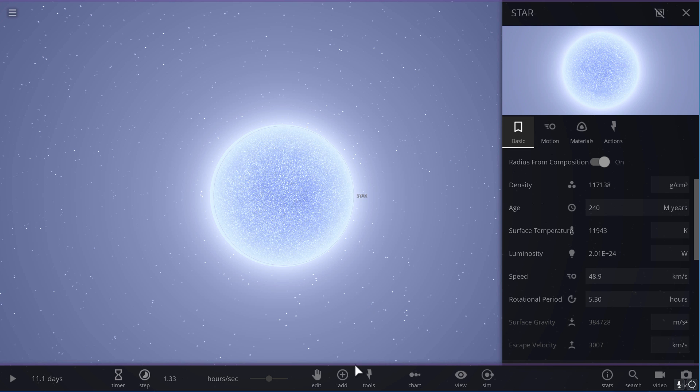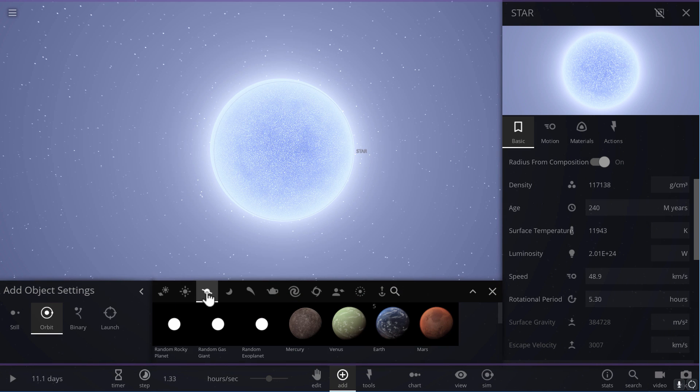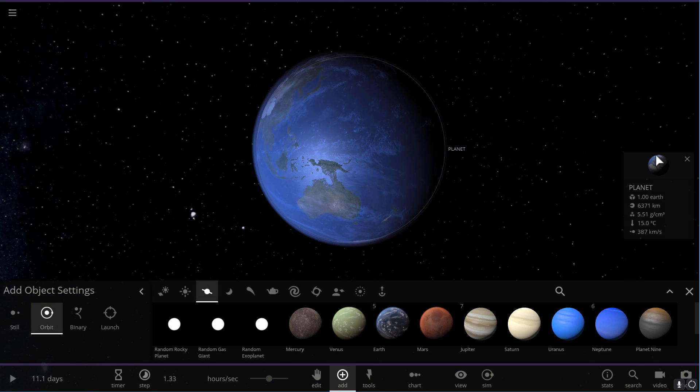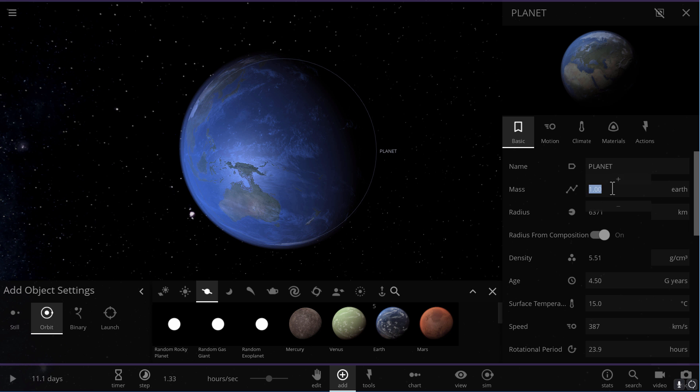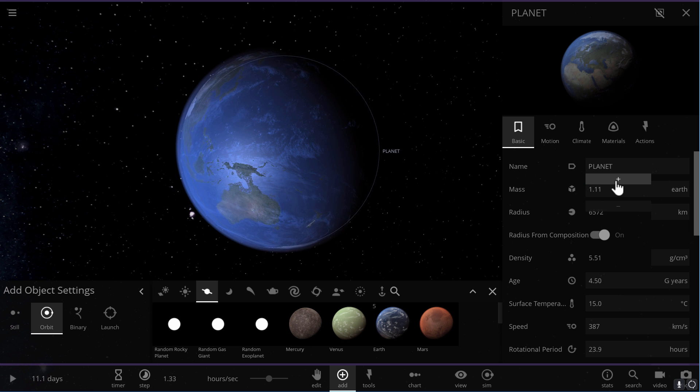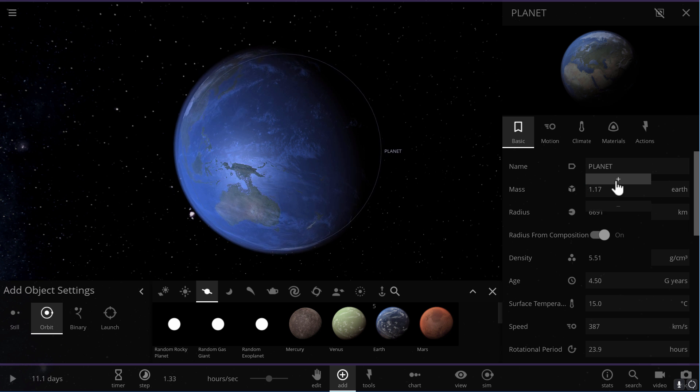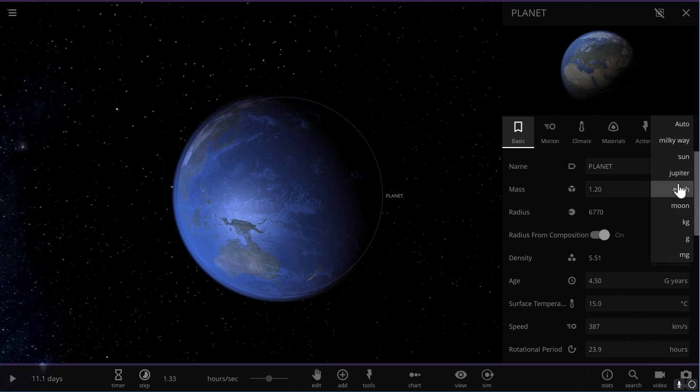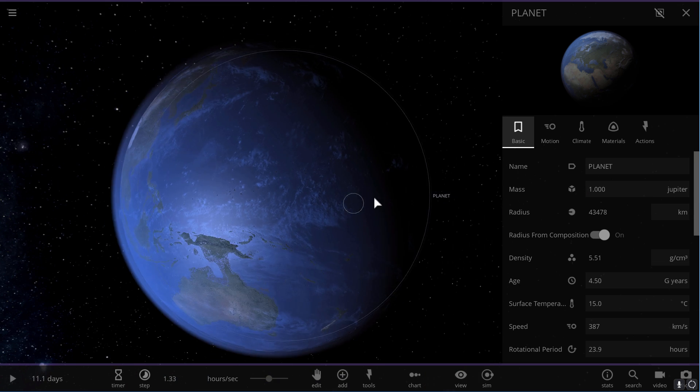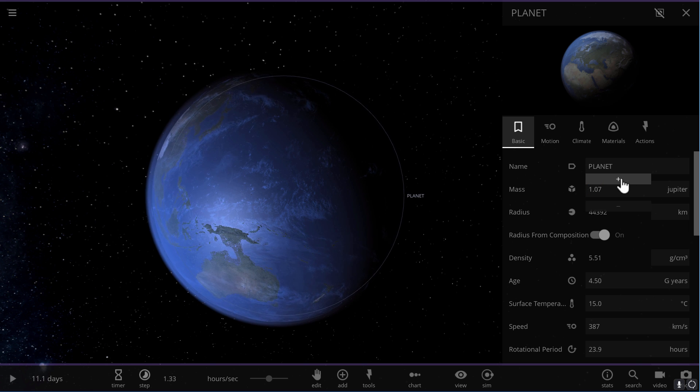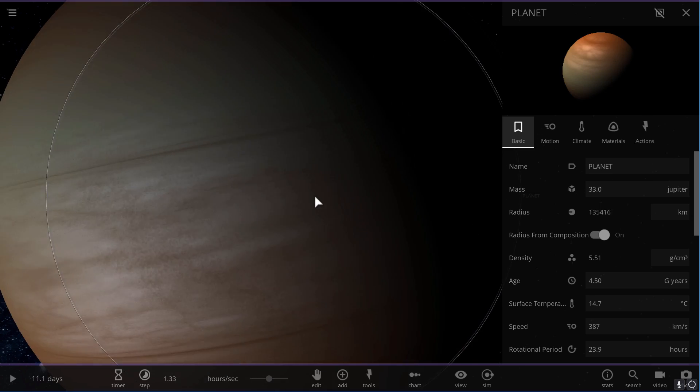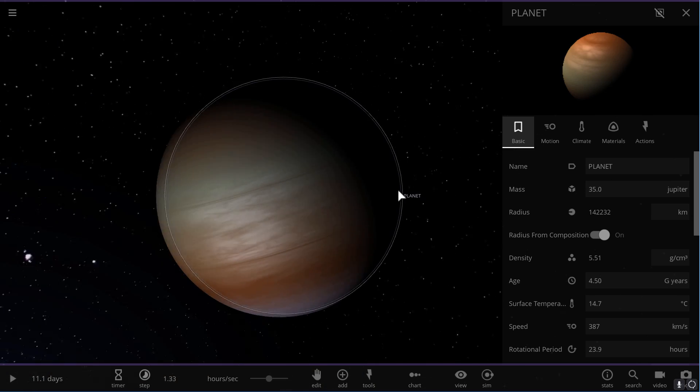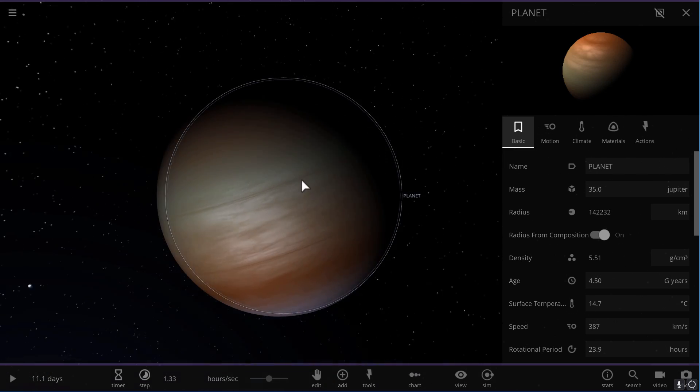It essentially exposed its core and created this very beautiful white object with a temperature of about 28,000 degrees.